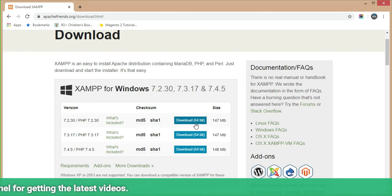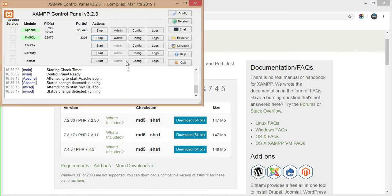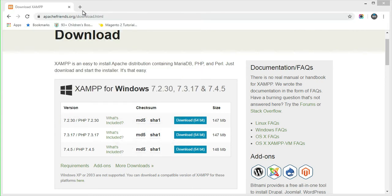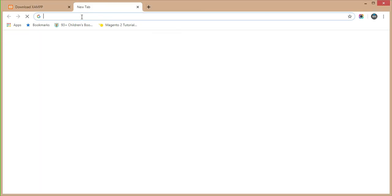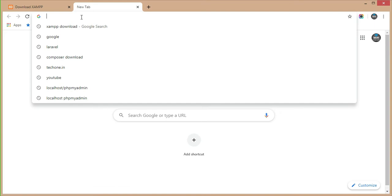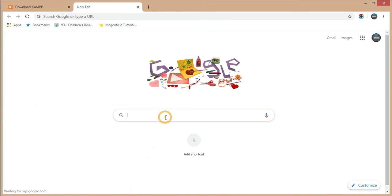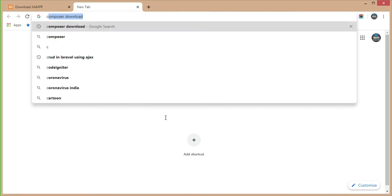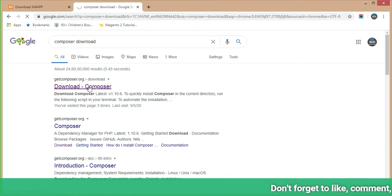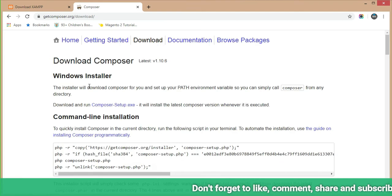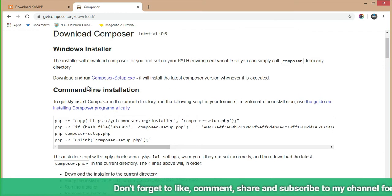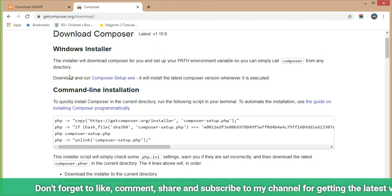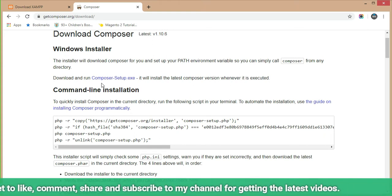I have already downloaded and installed XAMPP, so I will show you the XAMPP now. Moving toward the second point: downloading Composer. Just type 'Composer download' in the Google search engine and you will see the link to download Composer at the top. Just click on it.